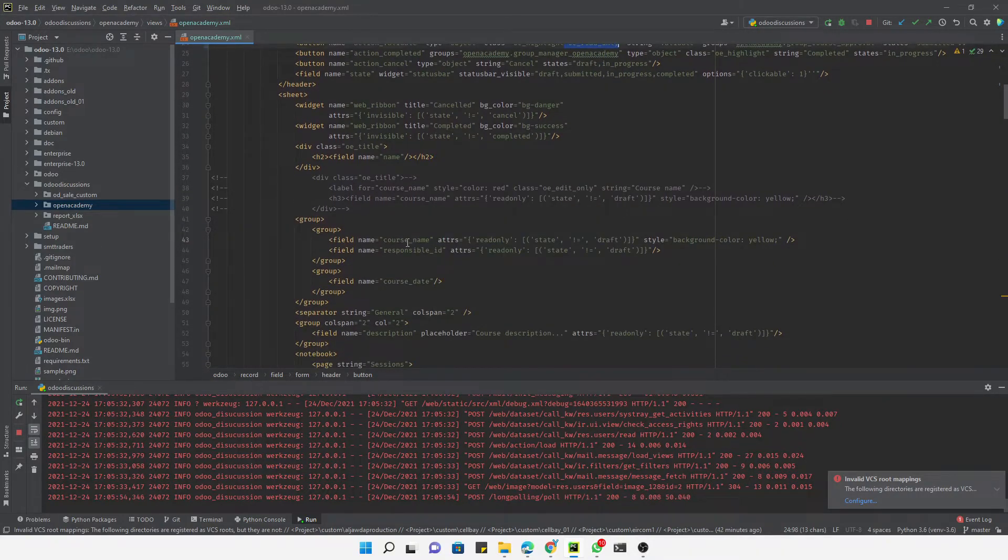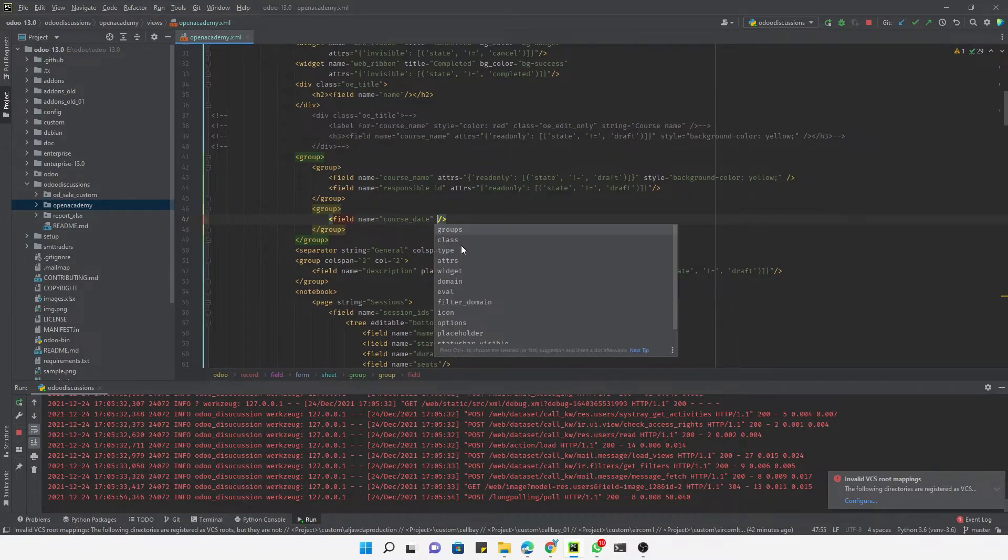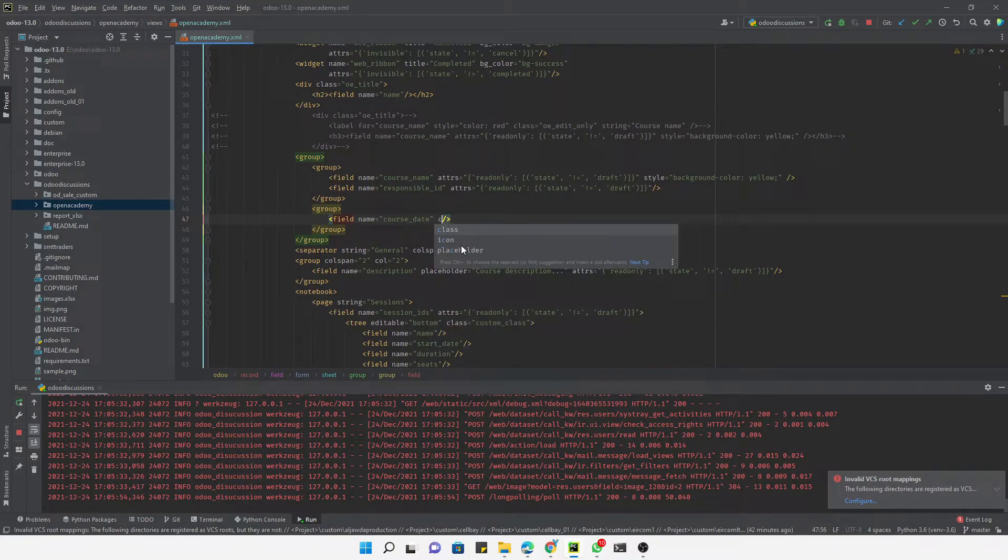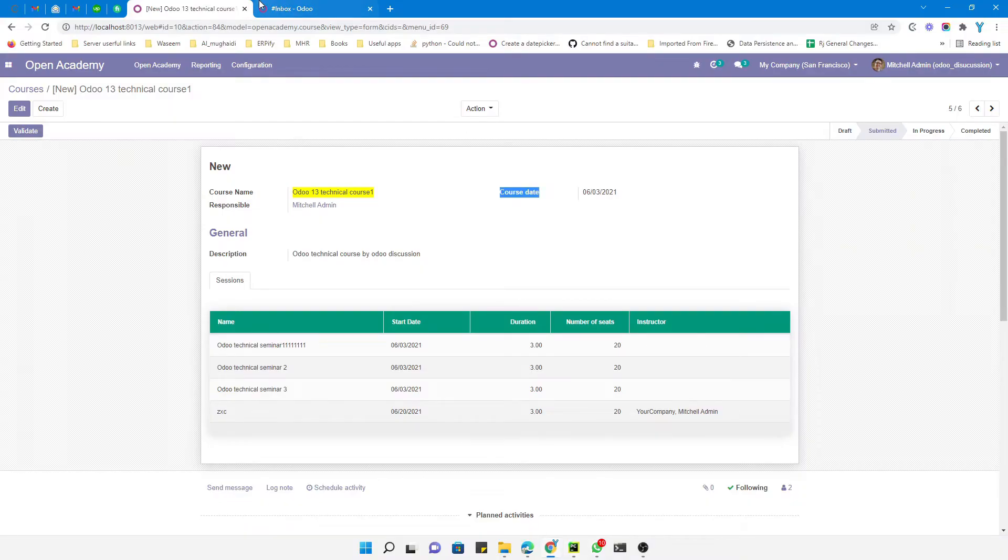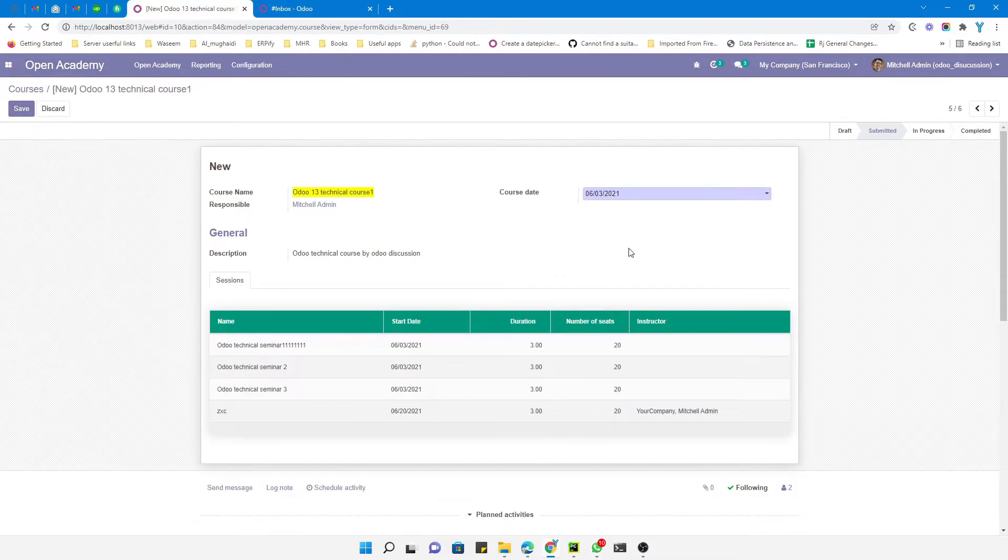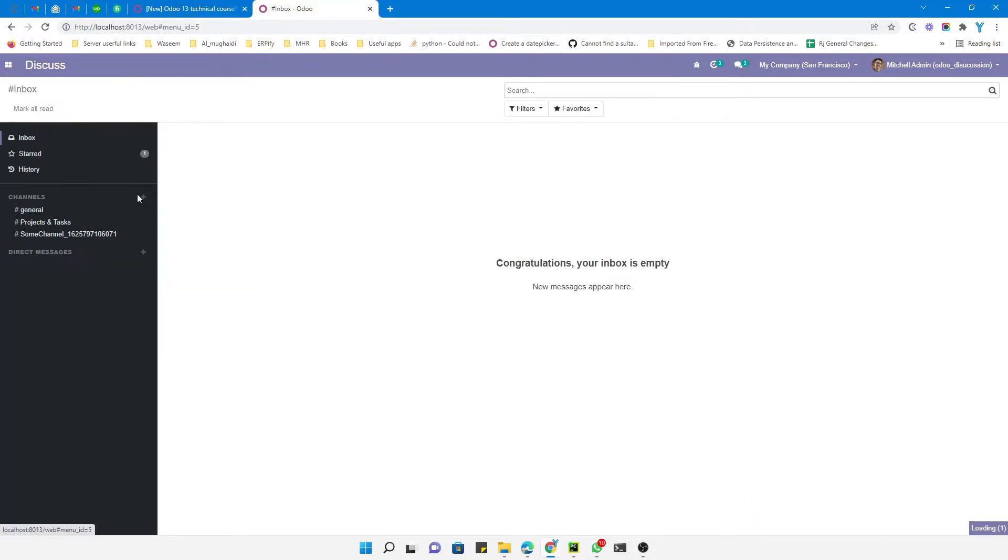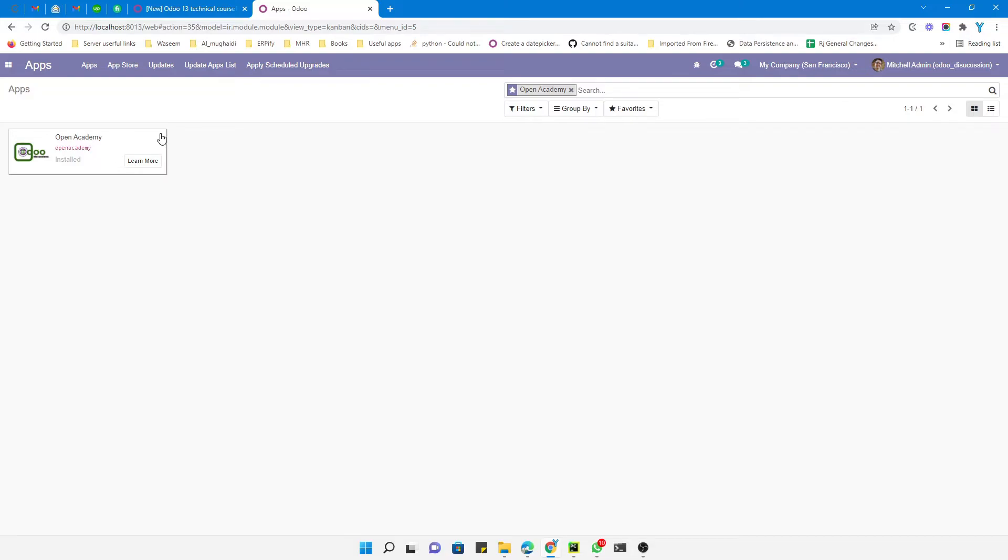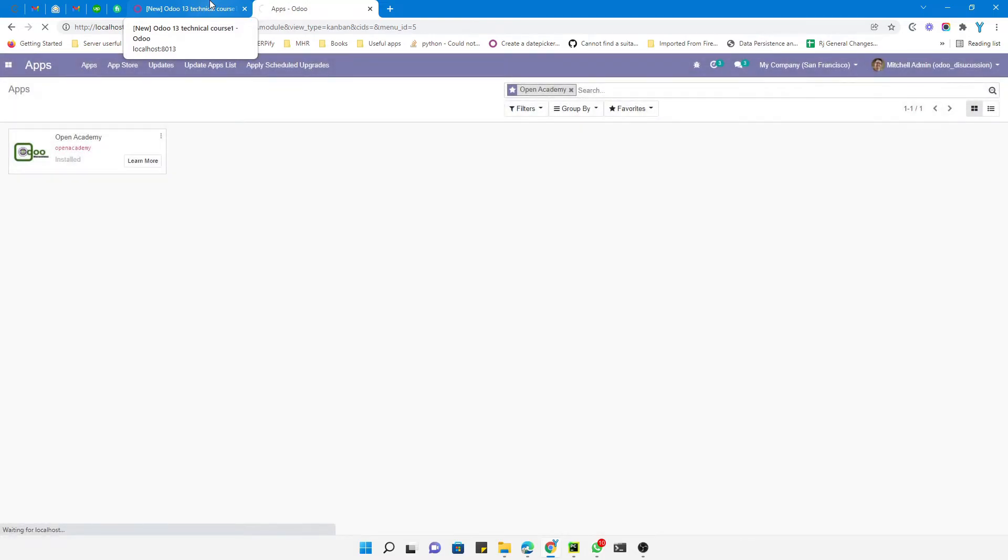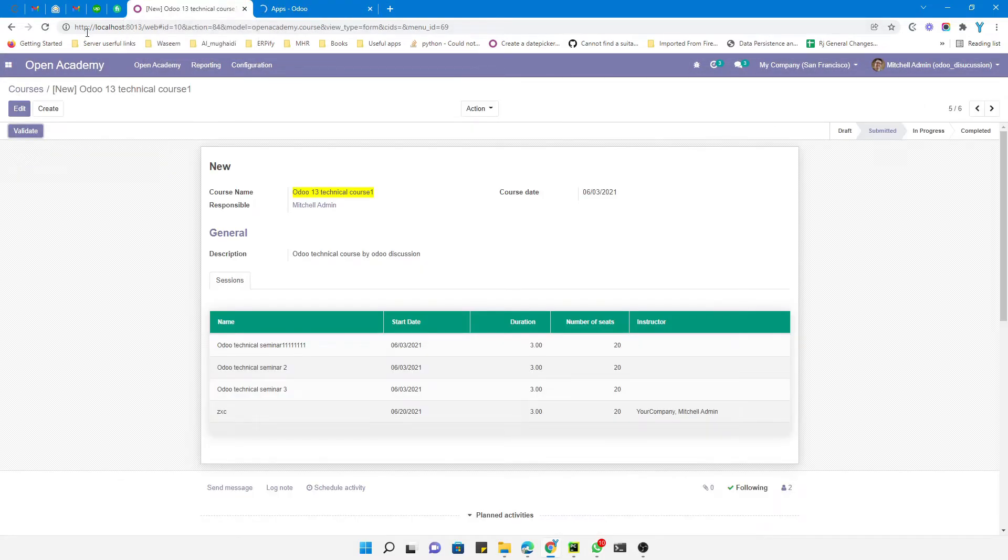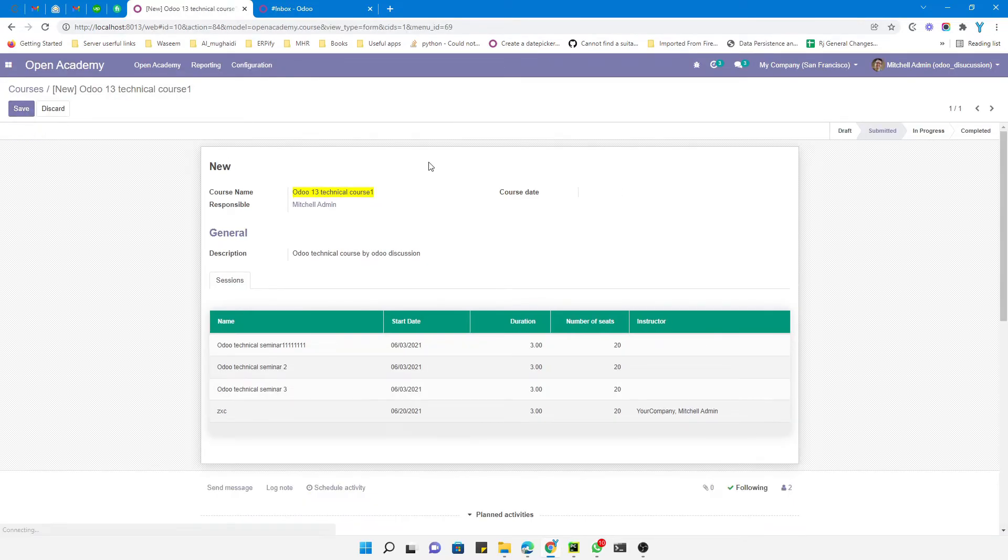if I want to apply it to the course state, let me find where it is... this one. Let me just add class equals oe_edit_only and then let me upgrade the module again. If I click here, this button disappears. Now let me go to the apps and click the upgrade button to upgrade the module. After the module upgrade you will see the change. It has been upgraded, so let me refresh this screen and let me click the validate button.